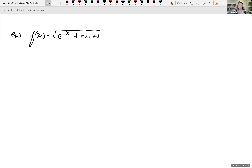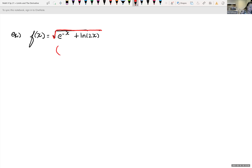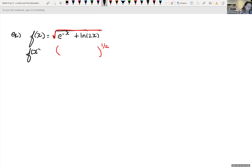We're going to have to be applying a lot of different rules to find derivatives. Notice that because we have this square root function, we want to rewrite that without the radical — that's the same thing as that expression all raised to the one-half power. So we have f of x equal to that, which means we're going to have to use the chain rule on that piece.